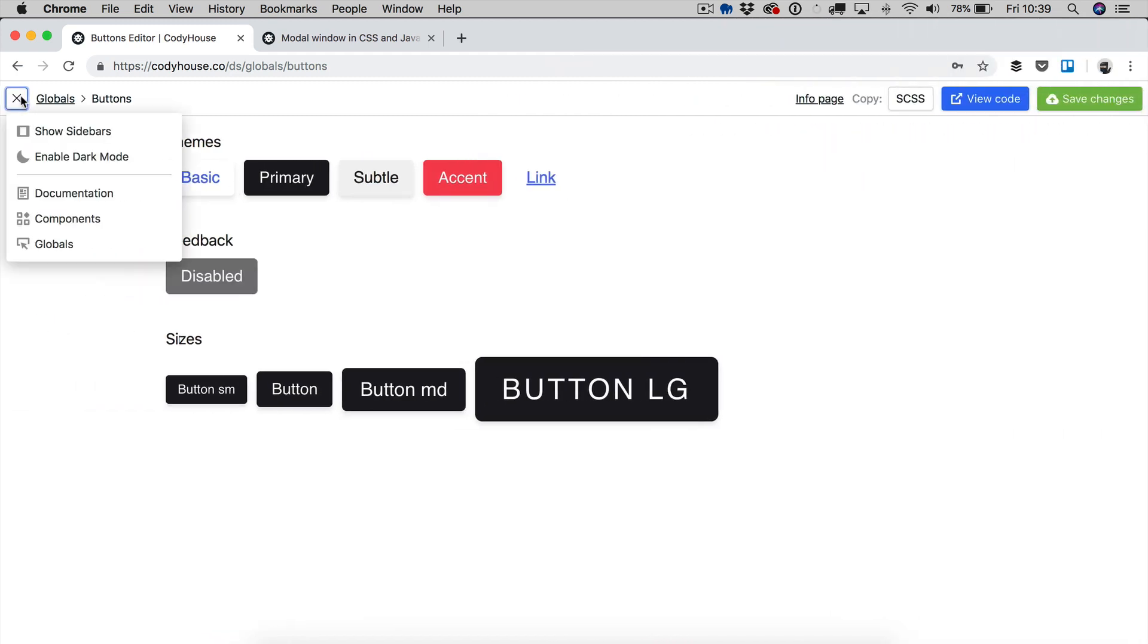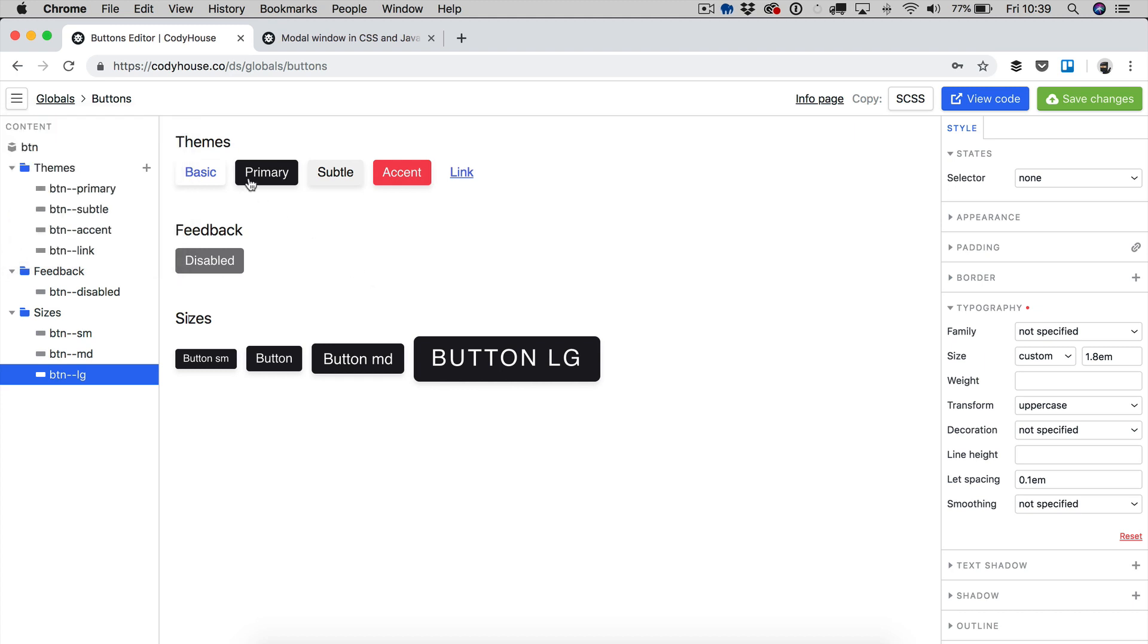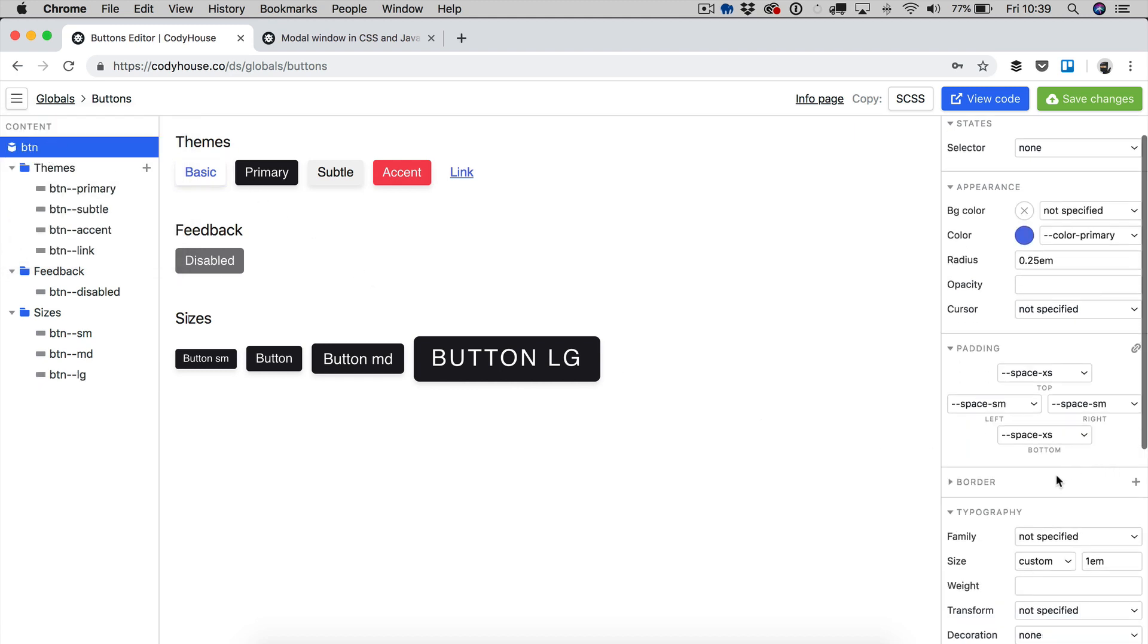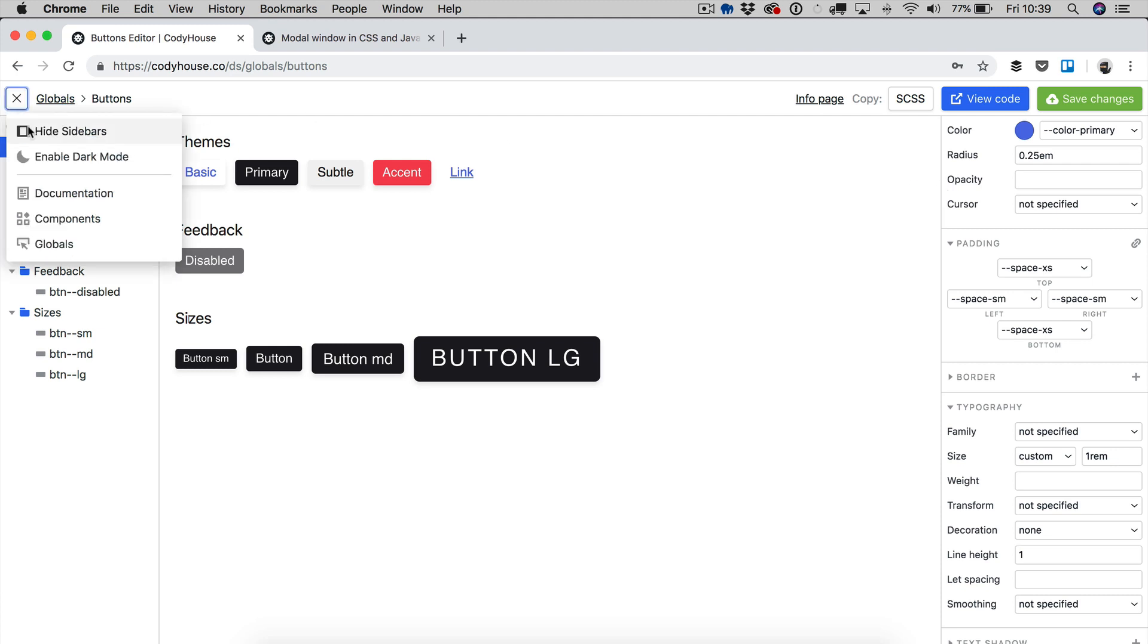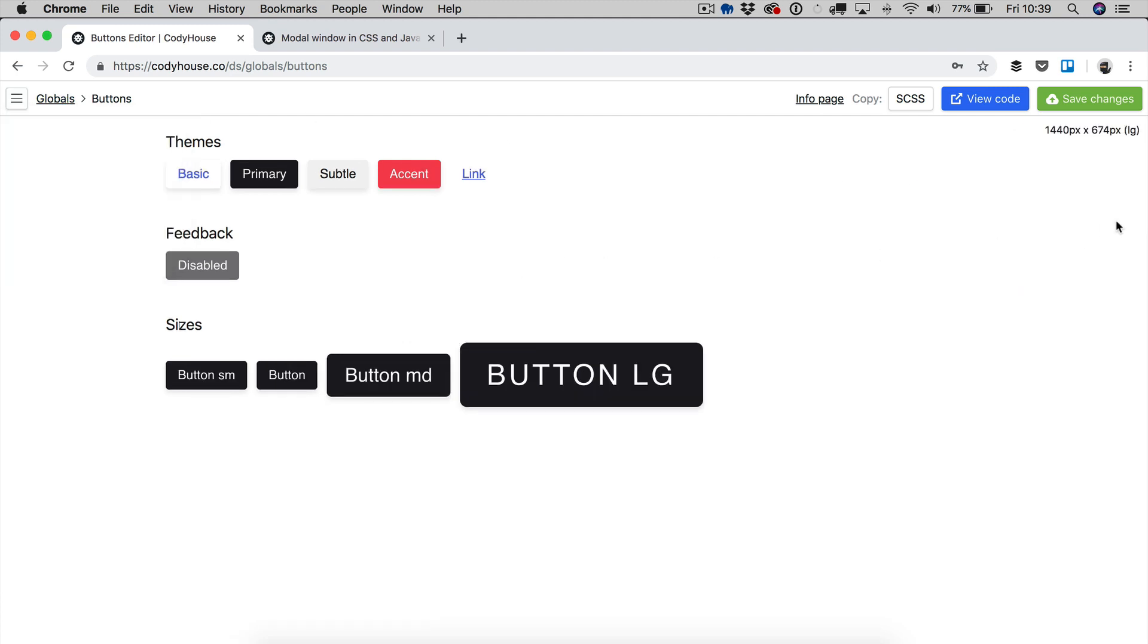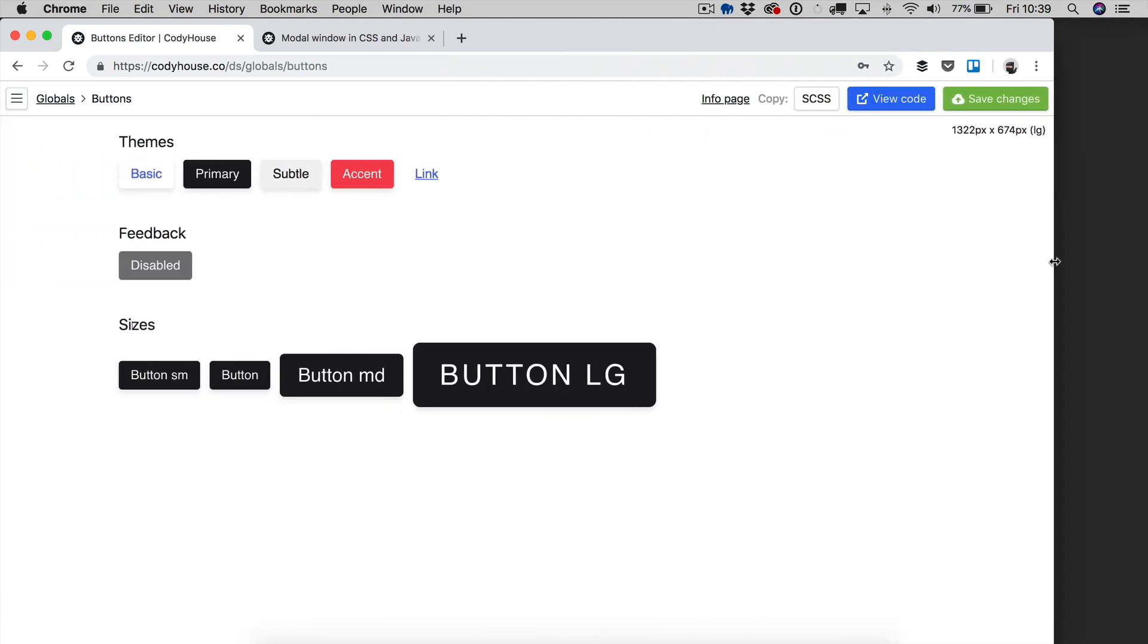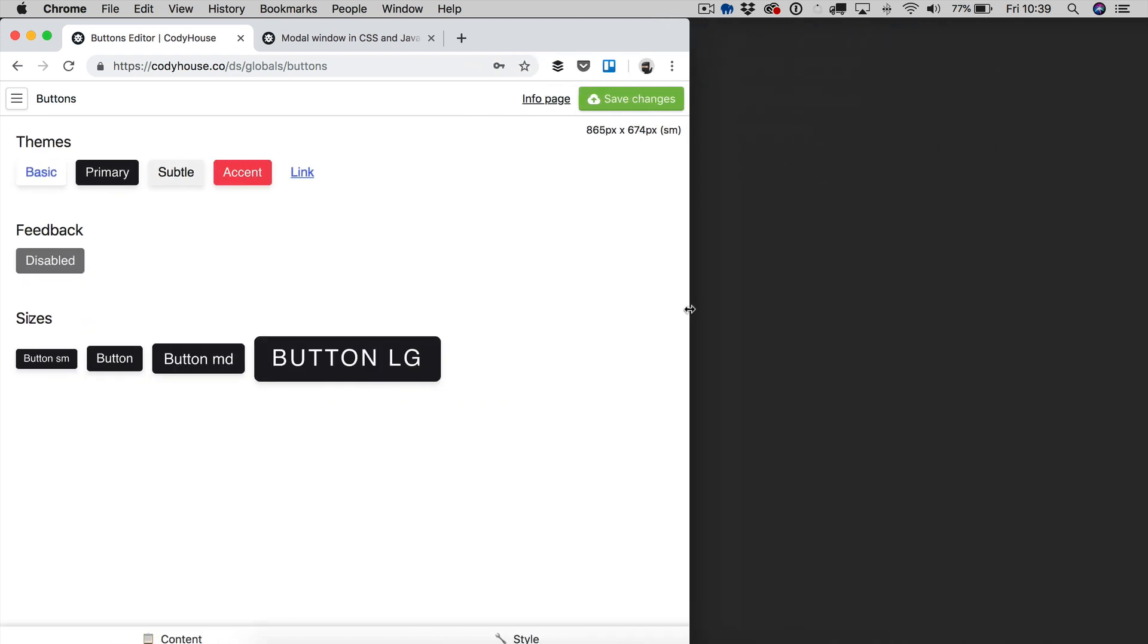But obviously, this is all in your control. If you want to change this, you can just, for example, select BTN and replace this one em with one rem. There you go. Now, if we check, the typography no longer changes. What's changing now is just the spacing.